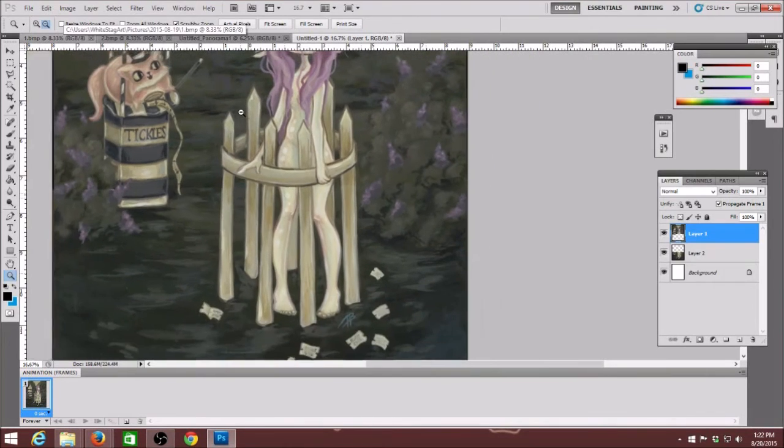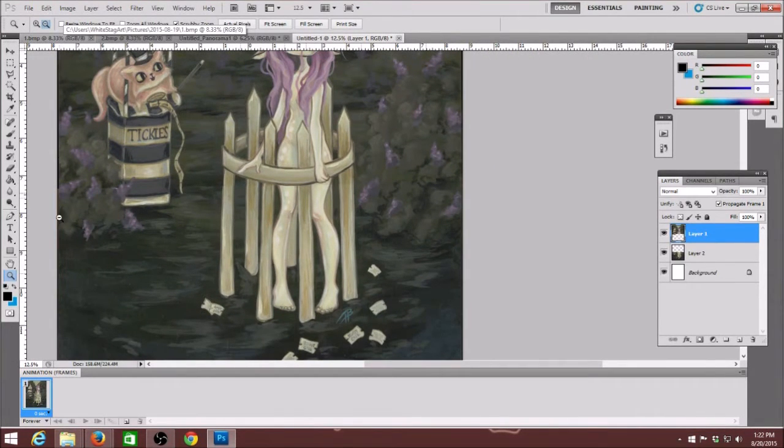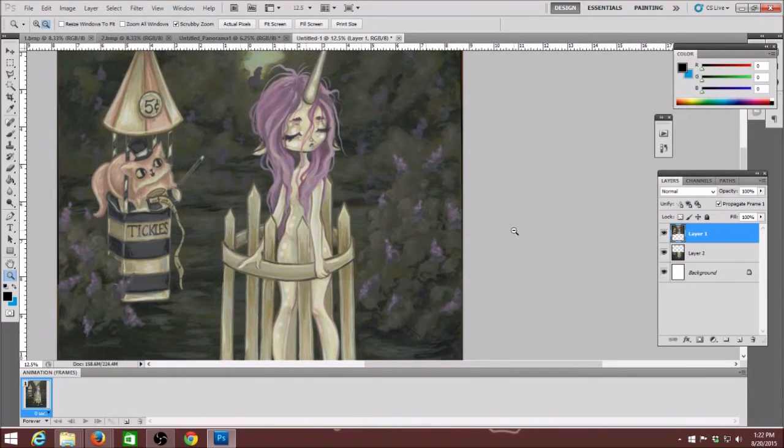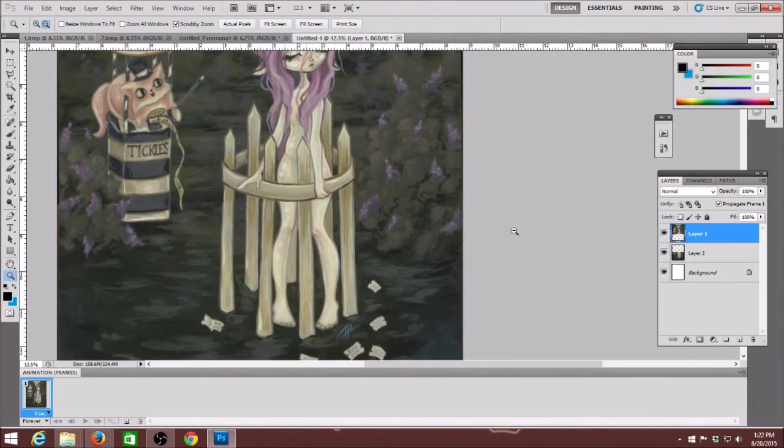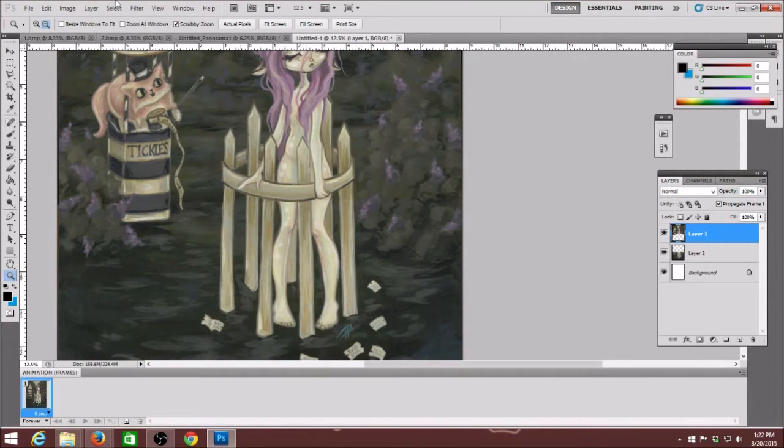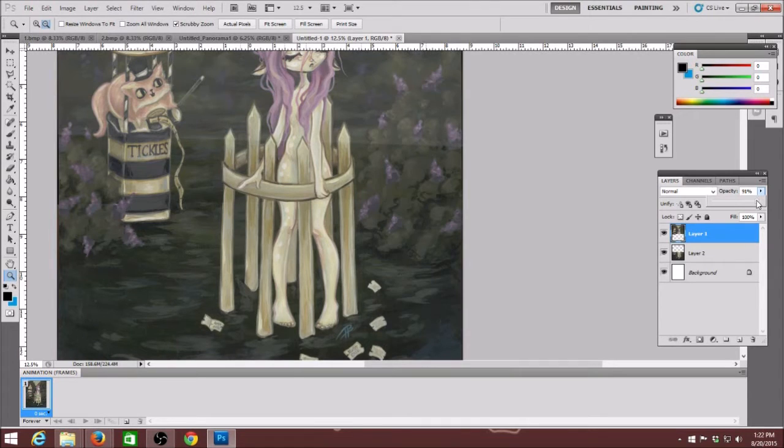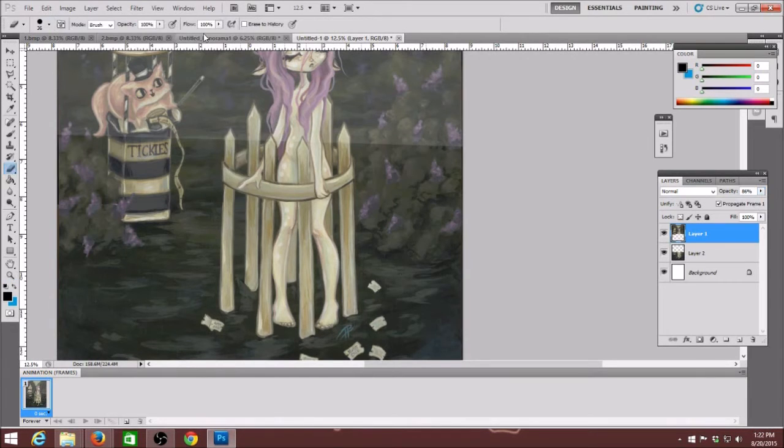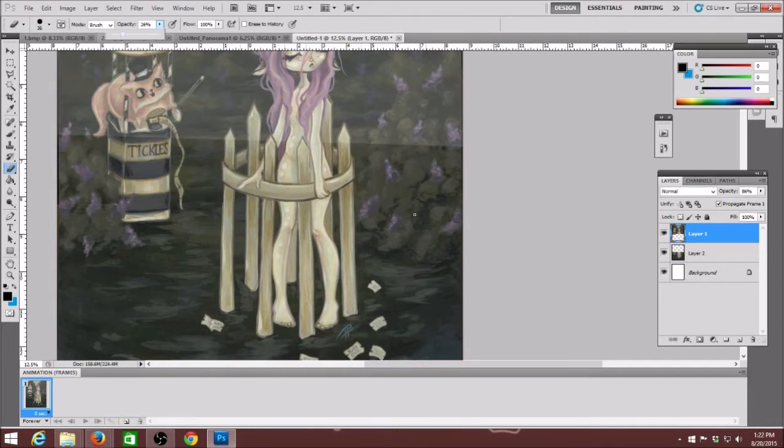But you always end up with a faint line. Like you can tell where one scan is over the other one. And when you turn the opacity down, do it to the top layer and then you can move it around and try to make sure it's where it needs to be.